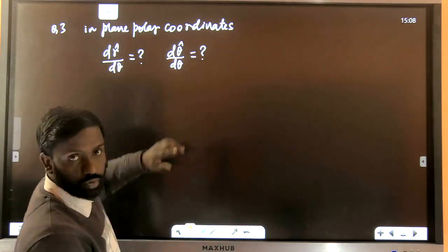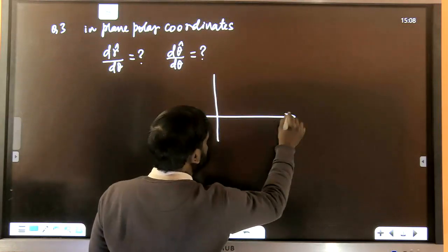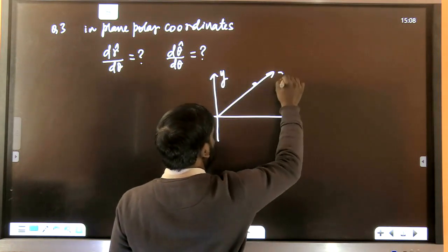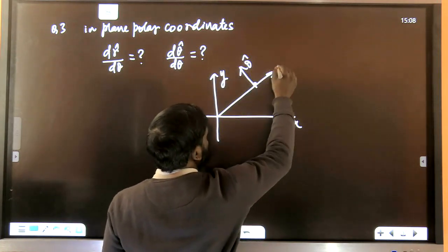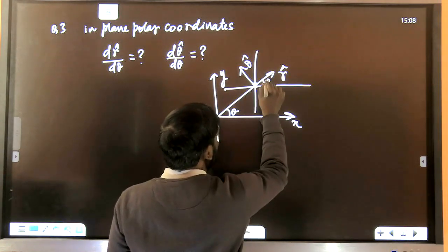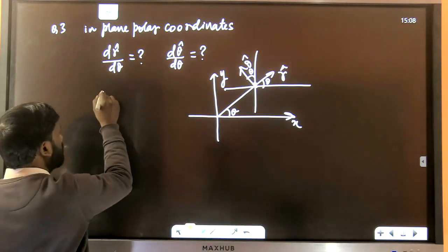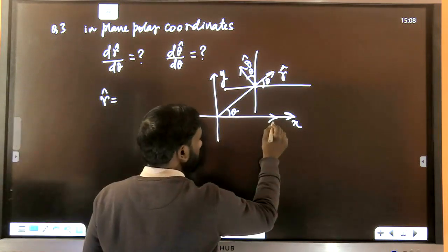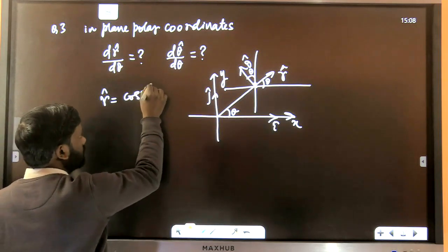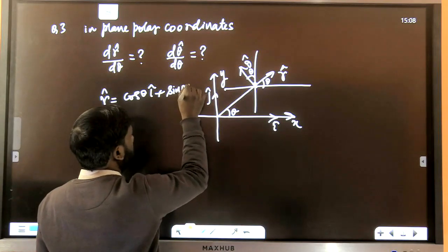In plane polar coordinates, we set up x-y axes, where r̂ points radially and θ̂ is perpendicular. Resolving r̂ in terms of î and ĵ: r̂ = cosθ î + sinθ ĵ. And θ̂ = −sinθ î + cosθ ĵ.